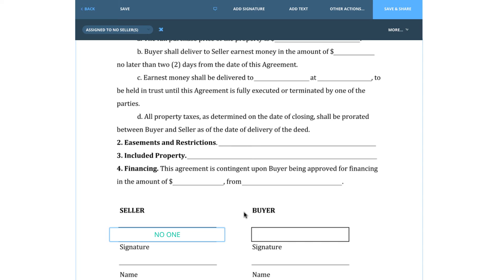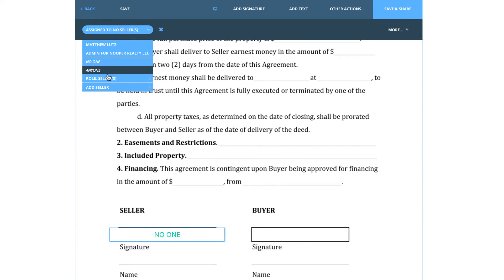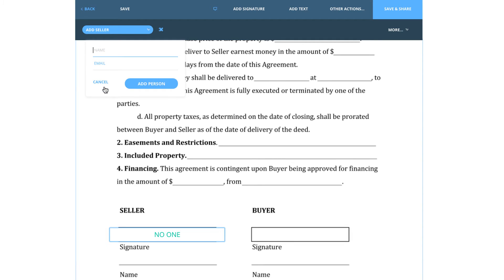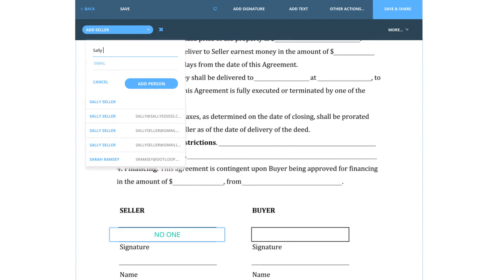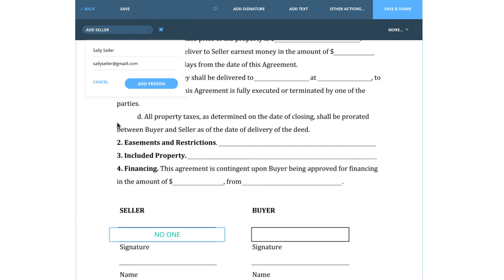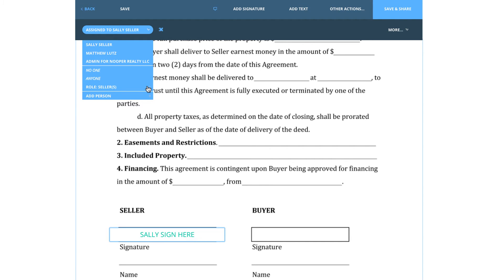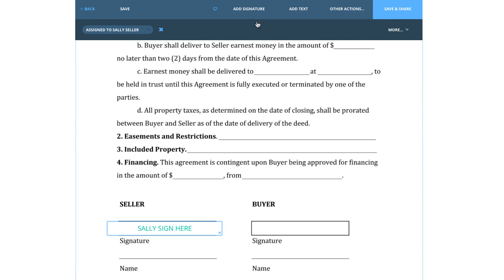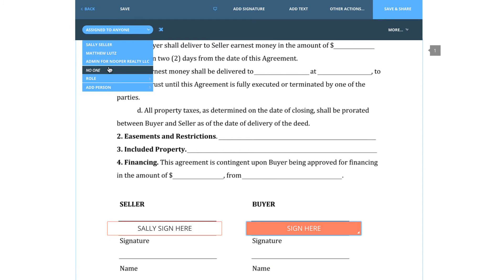If you're adding fields and get information for another person in the loop, the last choice on the Assignment tool is to add a person. By using this, you can add another person into the loop using their full name, email, and you can also give them their role. If there are signature fields that your clients are not going to sign, you can assign those fields to no one to make sure they are not signed.